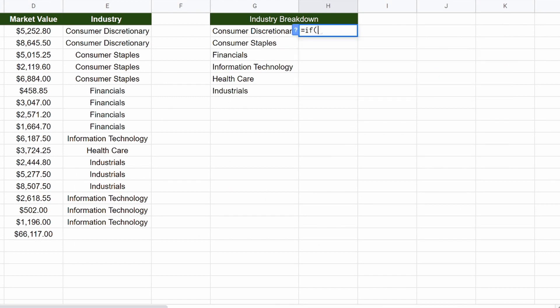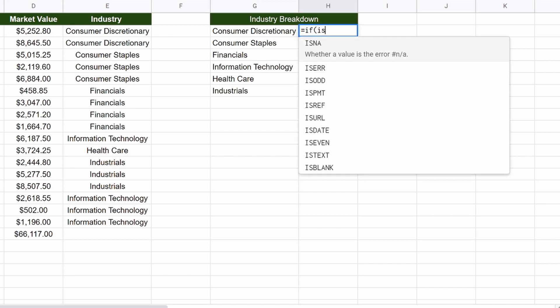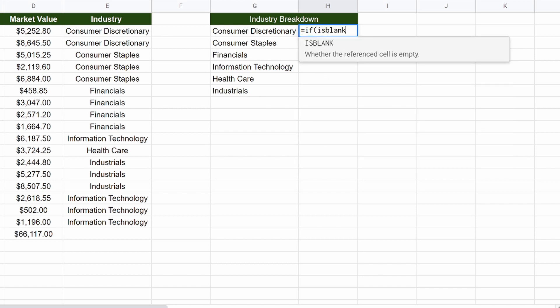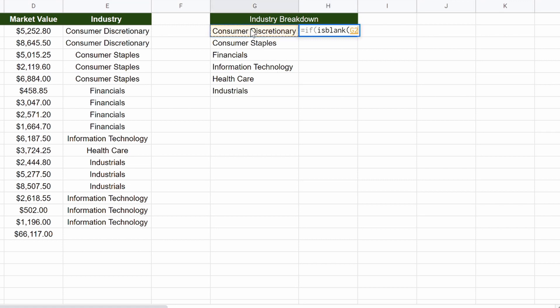But pretty much, we're doing some more if is blank, so equals if, open parentheses, is blank, open parentheses, and then what we want is this right here, G2. So if G2 is blank, then we want it to be blank. So open quotation, or close quotation, comma.